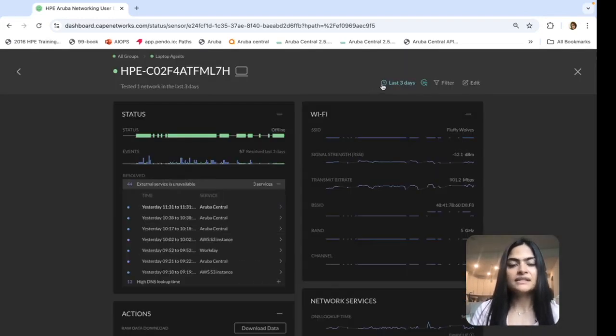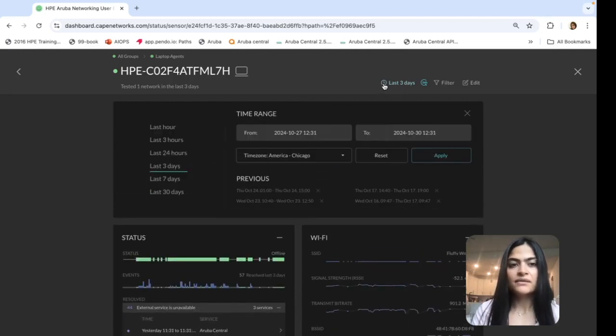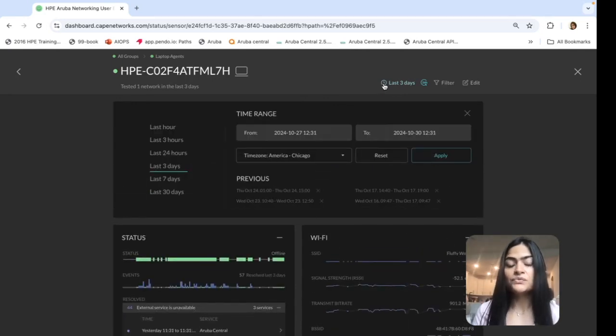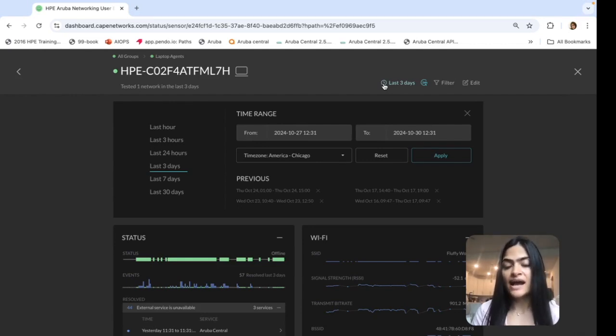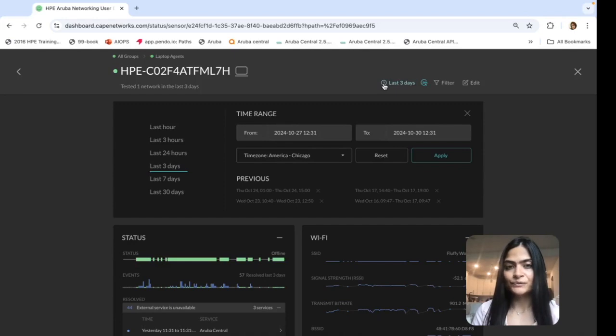All the information that I mentioned till now is available for last 30 days. So you can go back in time and see what was happening when the user reported an issue.